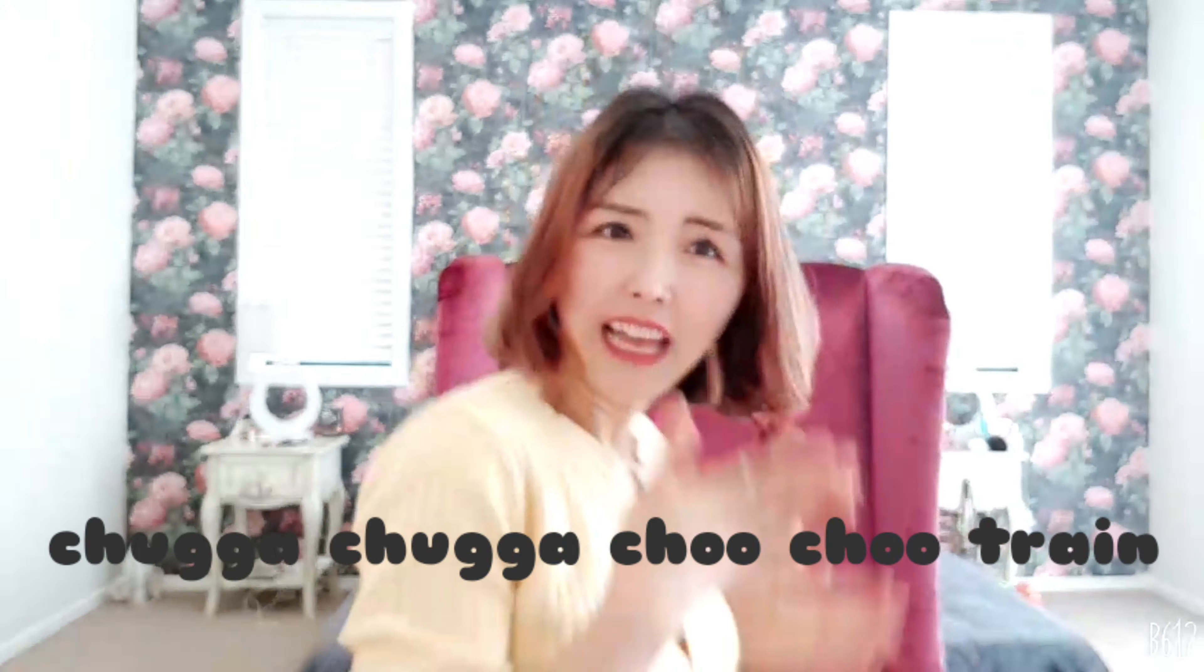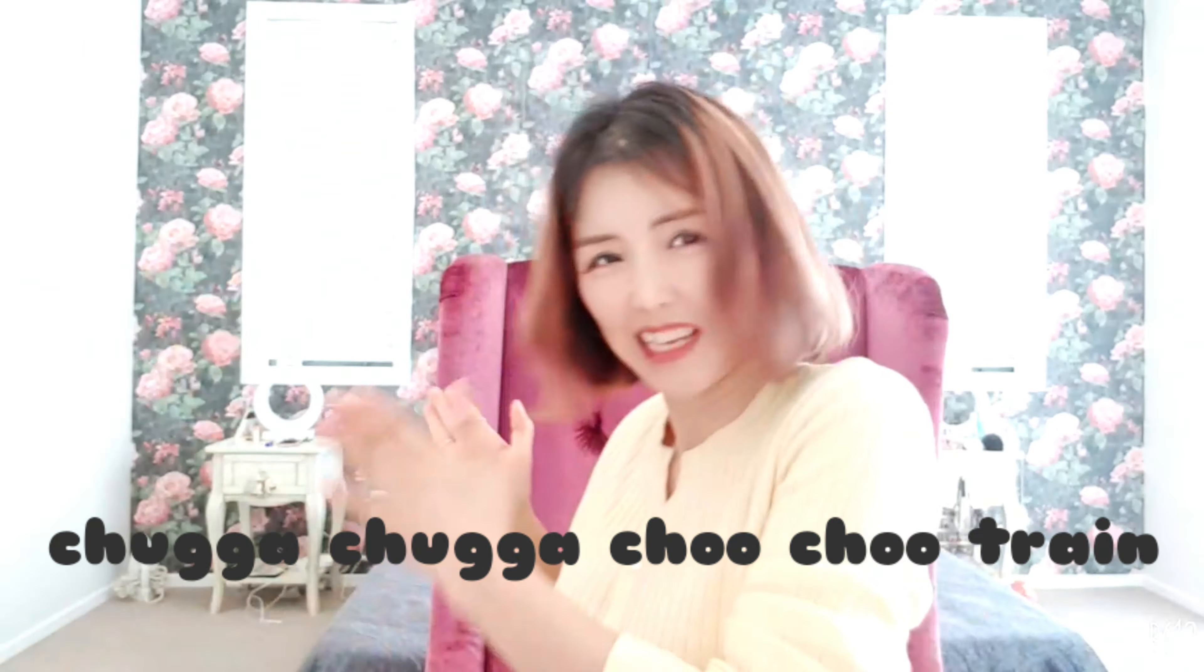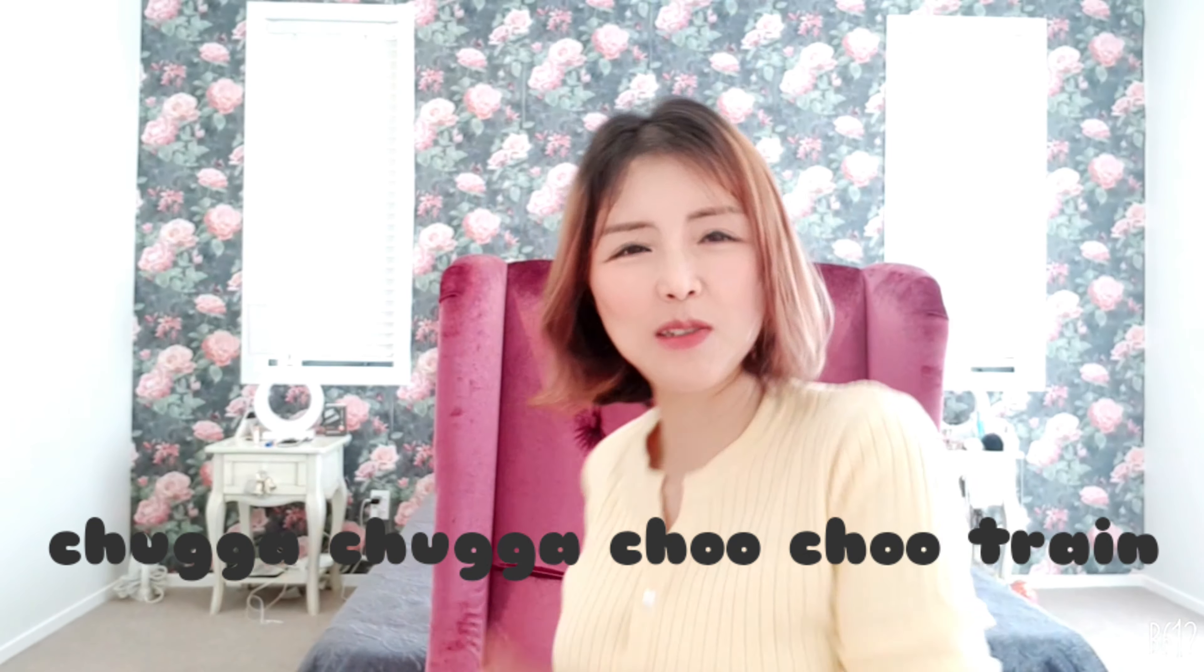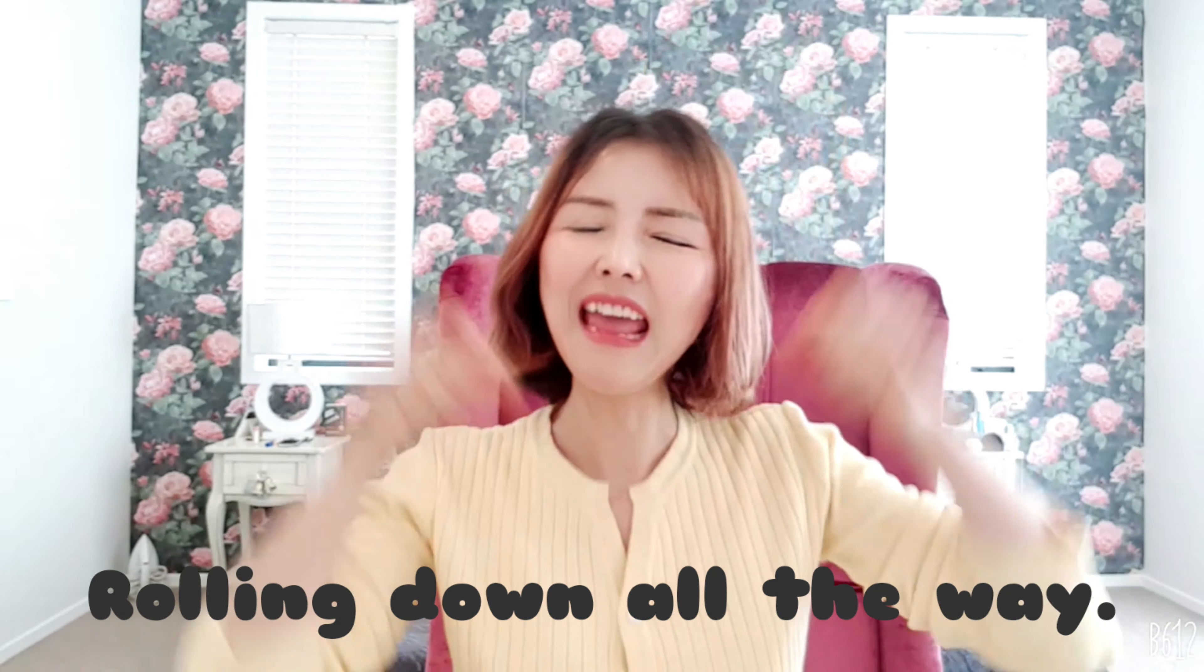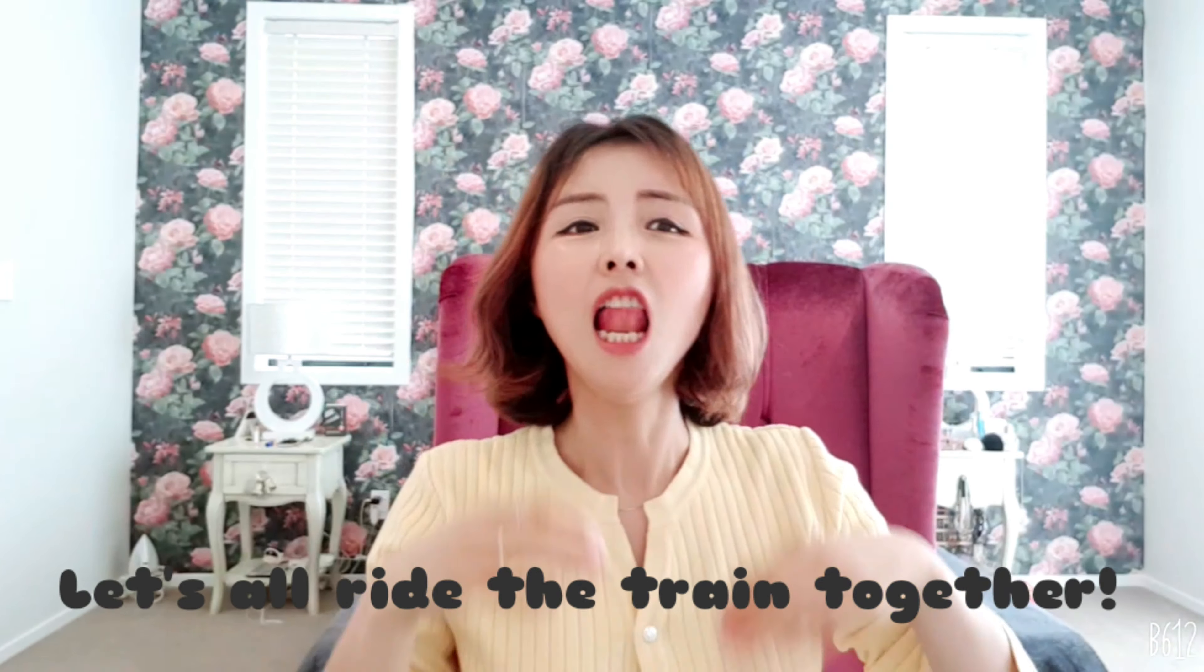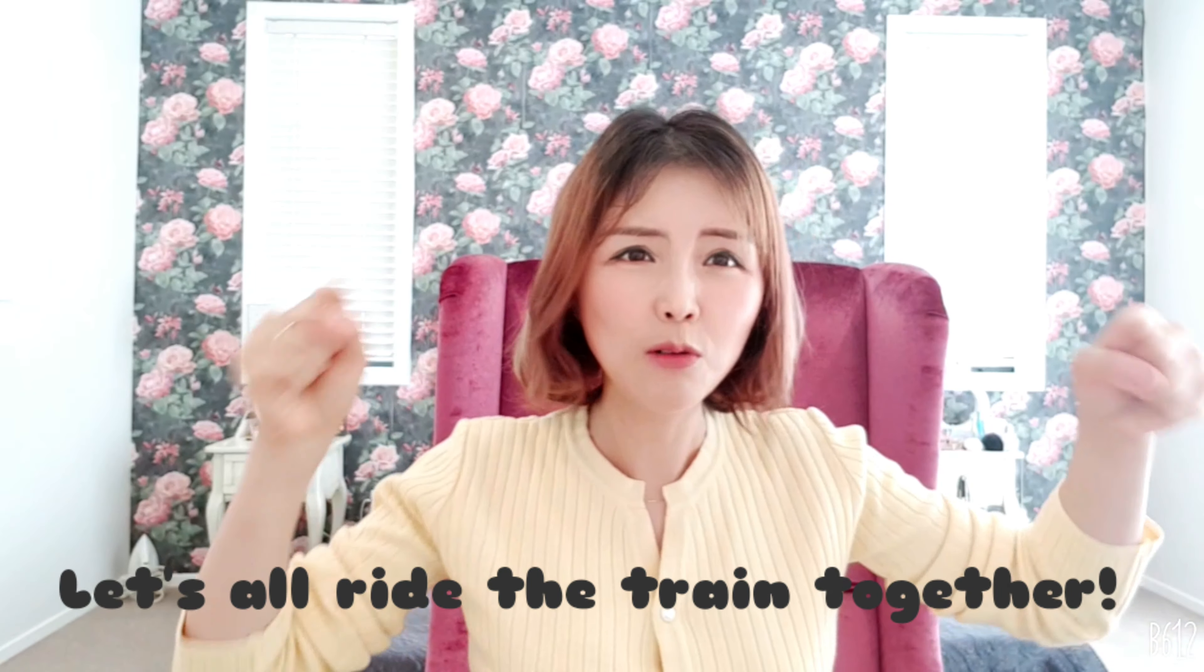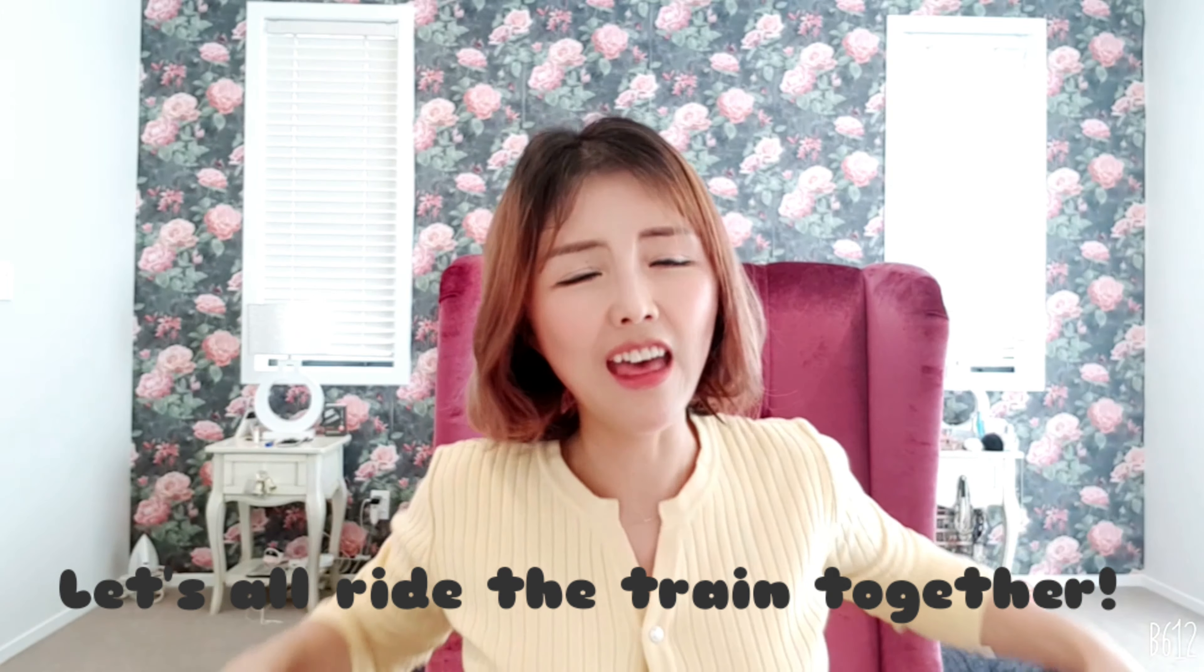Now sing along with me, okay? Chaga chaga choo choo train, chaga chaga choo choo train, rolling down all the way, anytime, anywhere, let's all ride the train together.